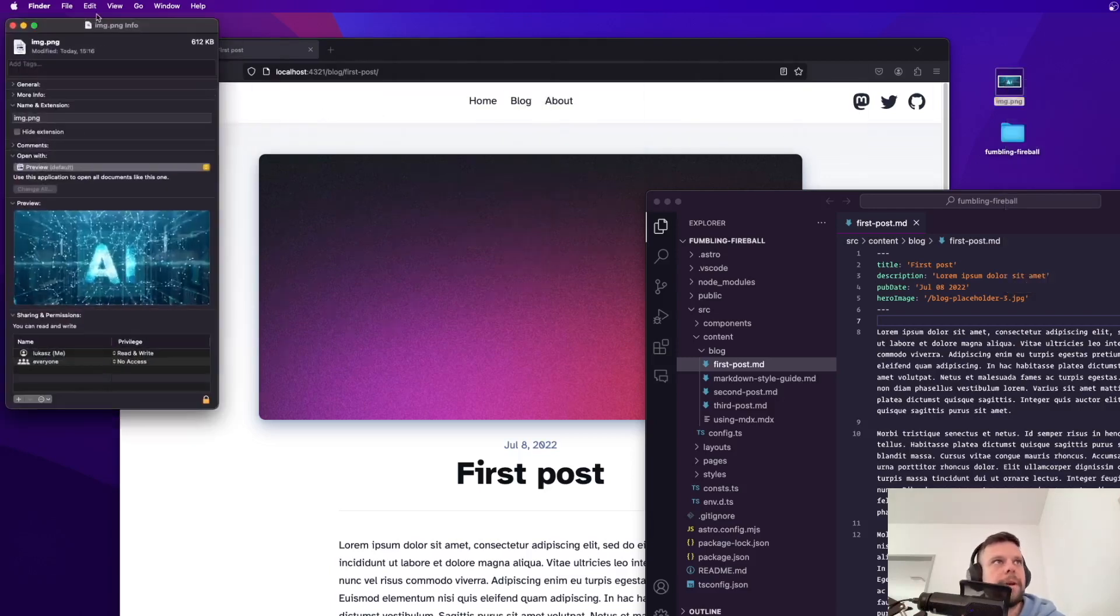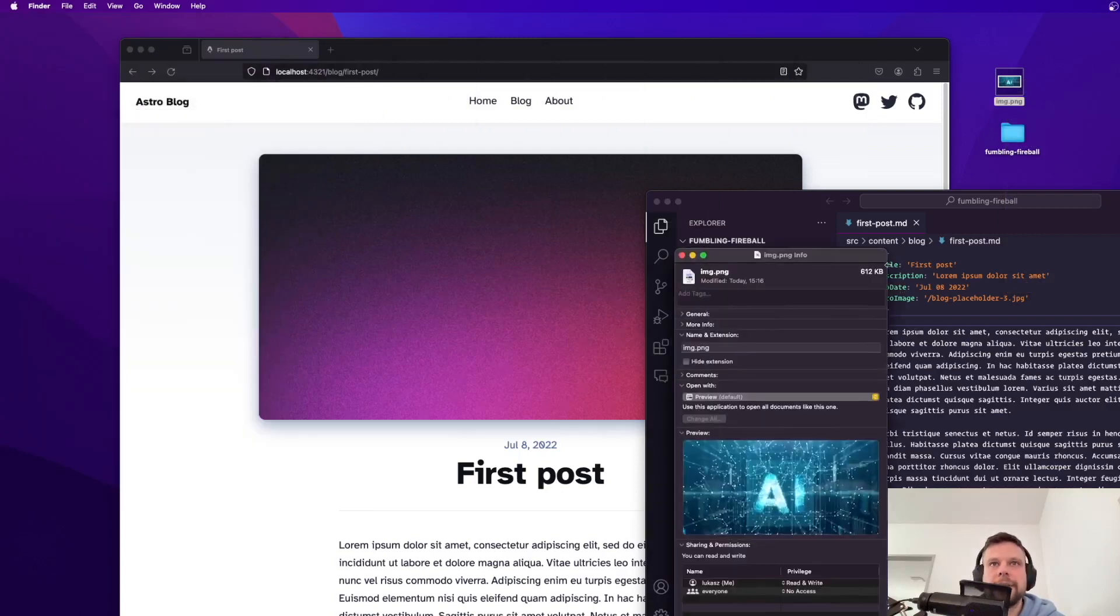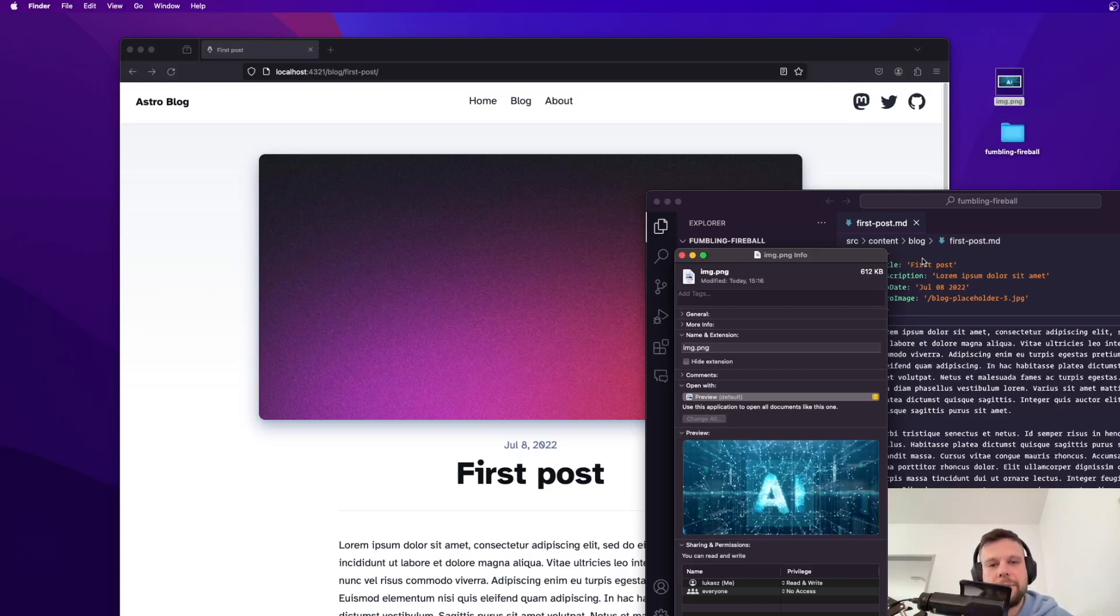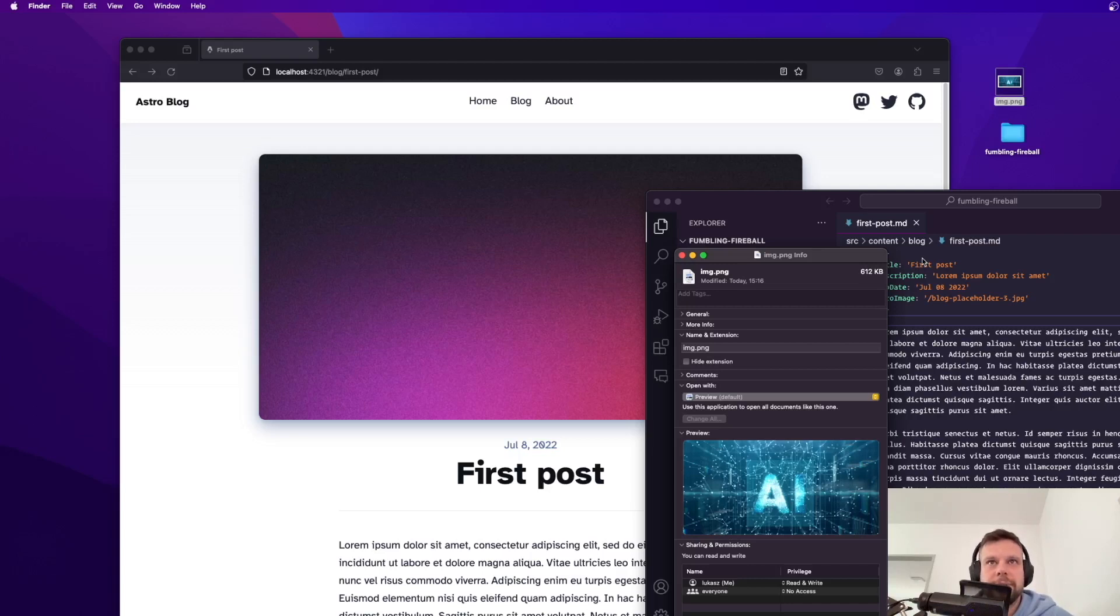So if I open it up as you can see it has 600 kilobytes which is really big. If you're having a page and you want this page to rank on Google you would have to really optimize this image.